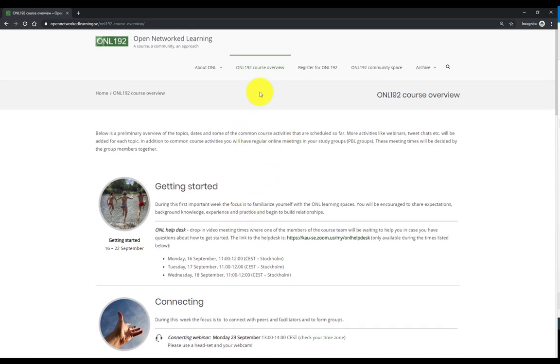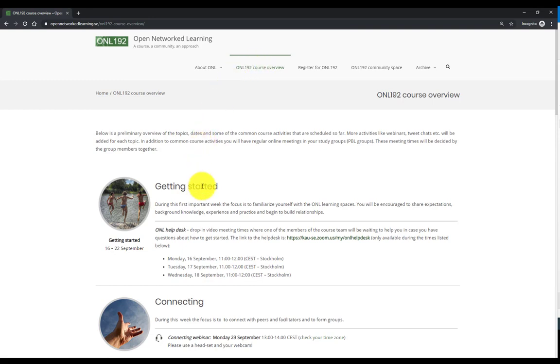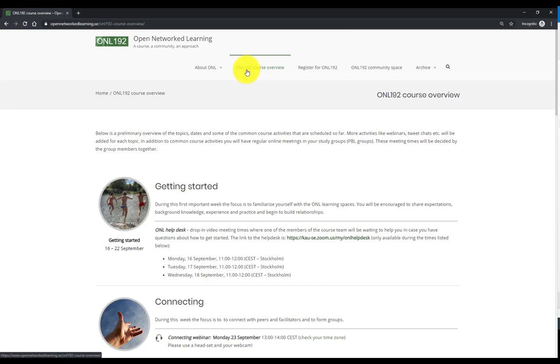And later, as we start to publish each module site, and we do this week by week or module by module, you will find subpages and submenu items here under ONL 192 course overview.